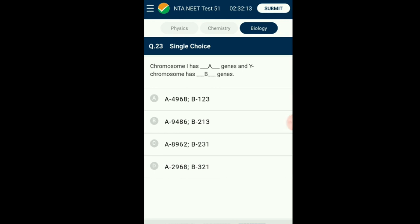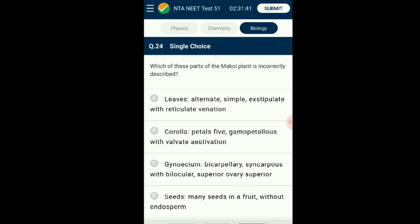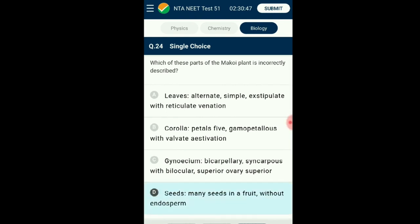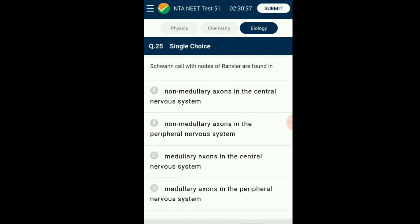Question number twenty-three: Chromosome one has how many genes and the Y chromosome has how many genes? According to the Human Genome Project, chromosome one has 2,968 genes and the Y chromosome has 321 genes — the maximum and minimum for human chromosomes. The correct matching option is option D. Question twenty-four: Which part of the mccoy plant (Solanum nigrum / black nightshade, family Solanaceae) is incorrectly described? It has alternate simple leaves without stipules but with reticulate venation. Five petals are fused with valvate aestivation. The gynoecium has two carpels fused together, so the ovary has two locules and is superior. Seeds are many in the fruit but all have endosperm. The answer is option D: many seeds in a fruit without endosperm — that is the incorrectly described feature.